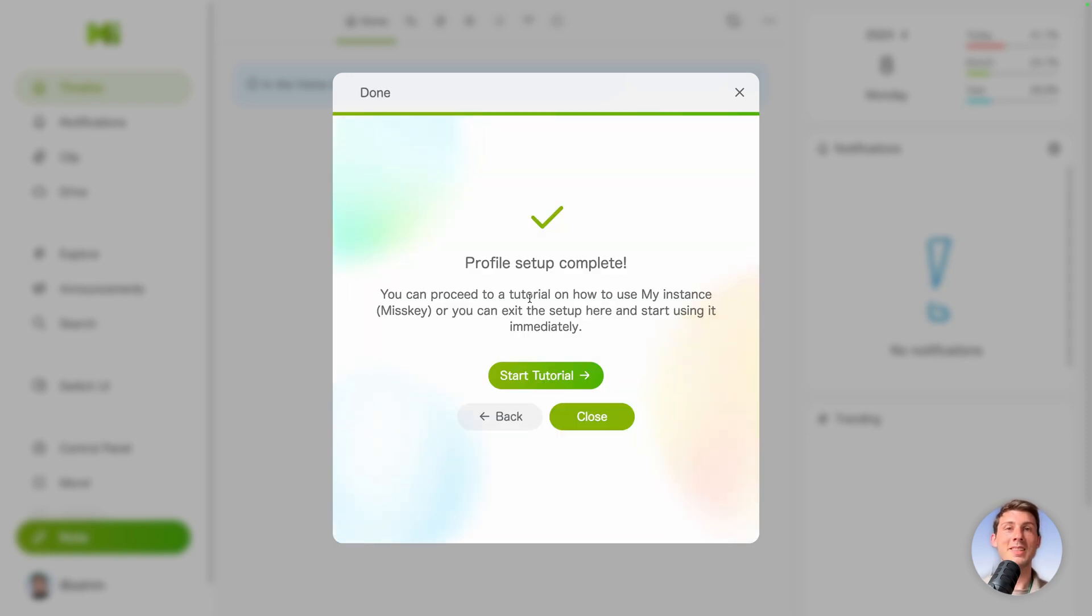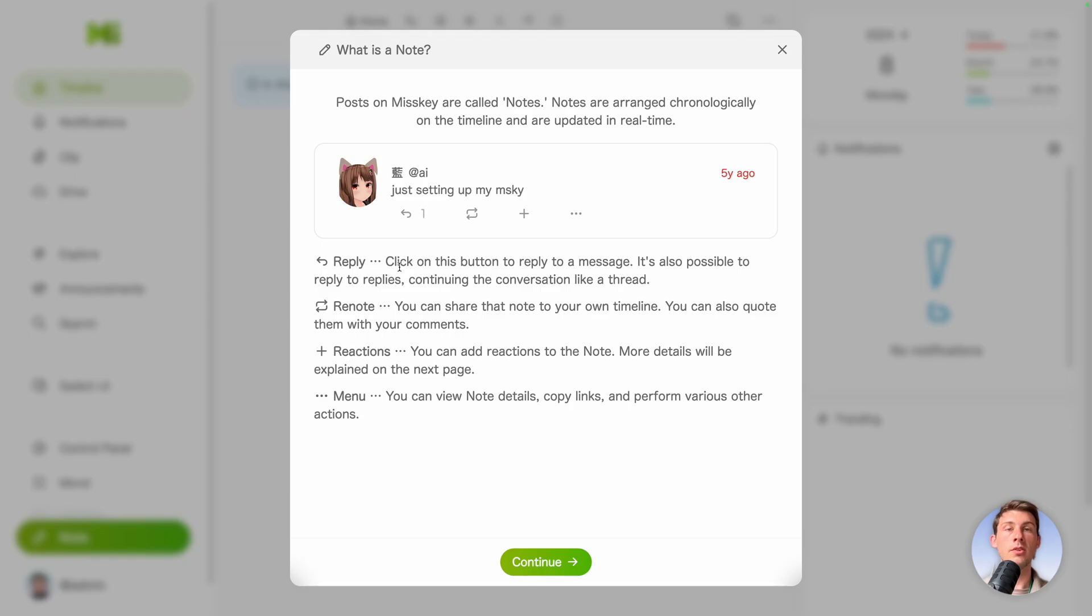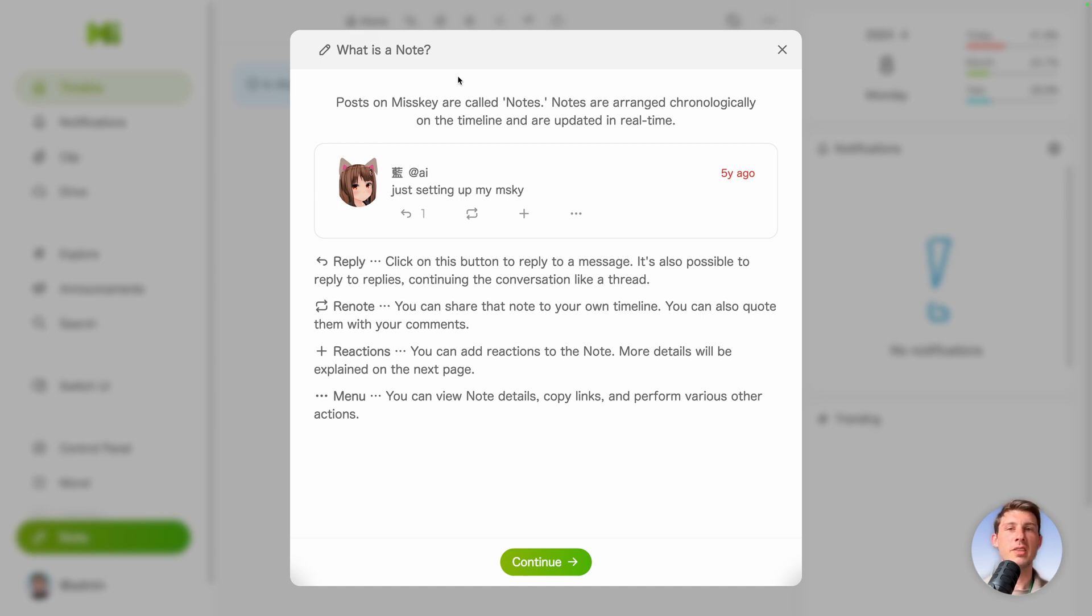Once your profile setup is complete, you have another onboarding process to guide you through Misskey. So let's follow it together. It's always good when open source software comes with nice onboarding. Here we have the concept of a note. It's the equivalent of a post on Twitter, which before was a tweet.